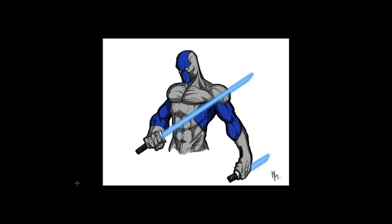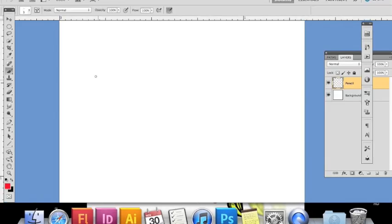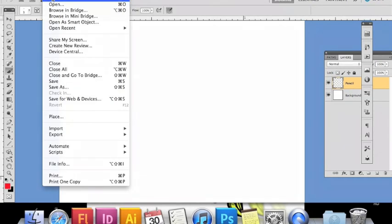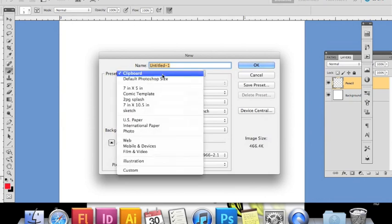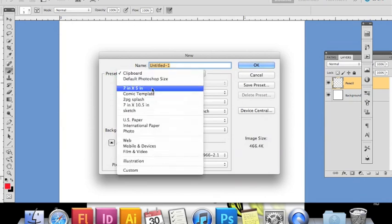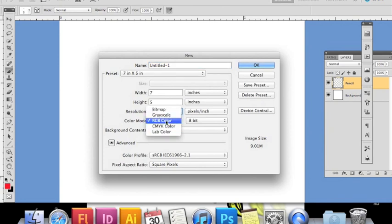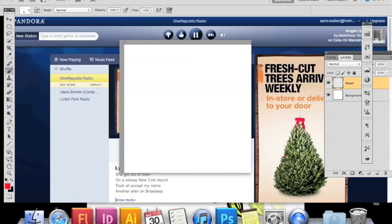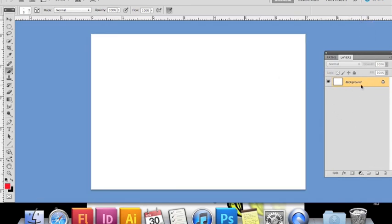The main thing to remember is you want to have at least 300 resolution and the mode set to RGB. Once that's set up, we'll begin with the pencils. Create a new layer named 'pencils' and select